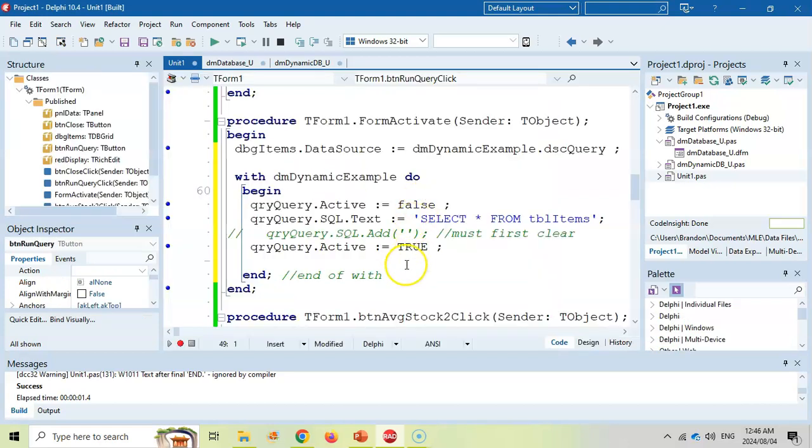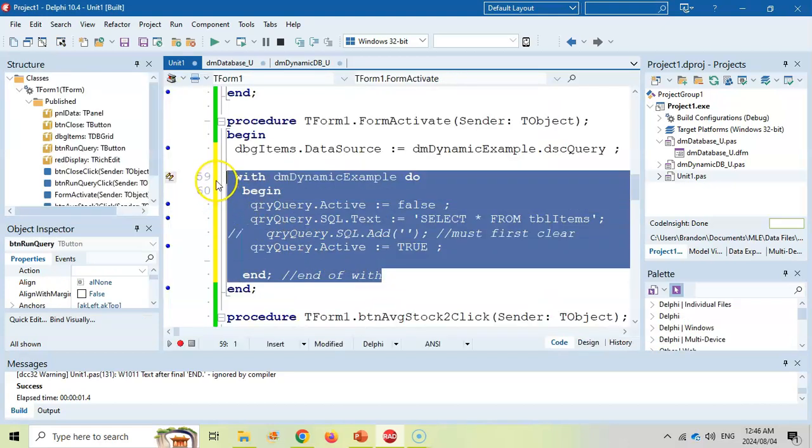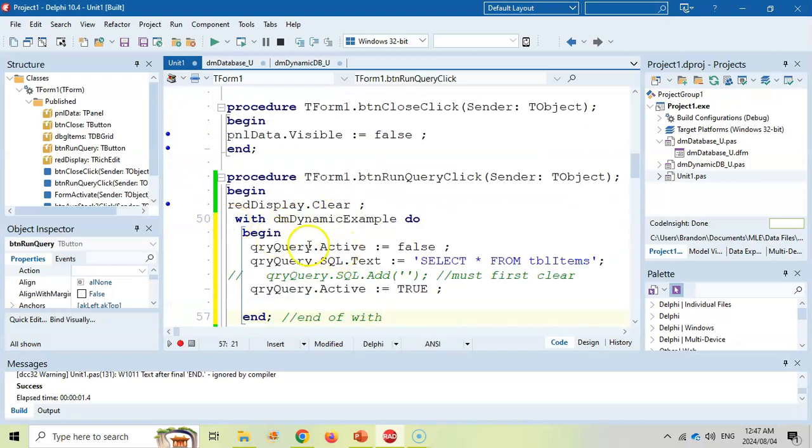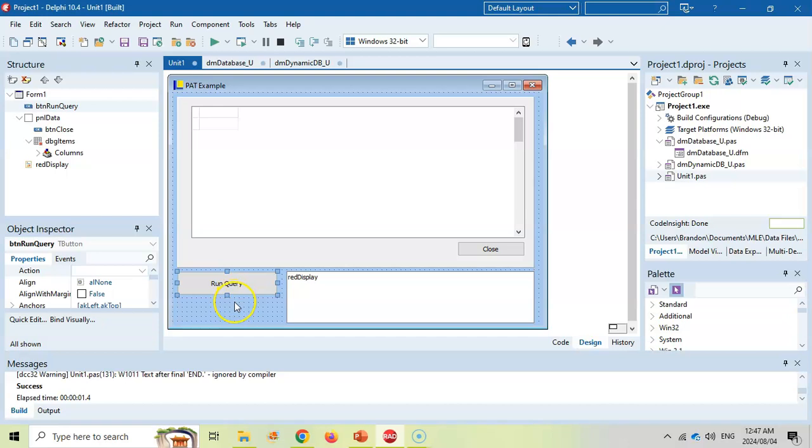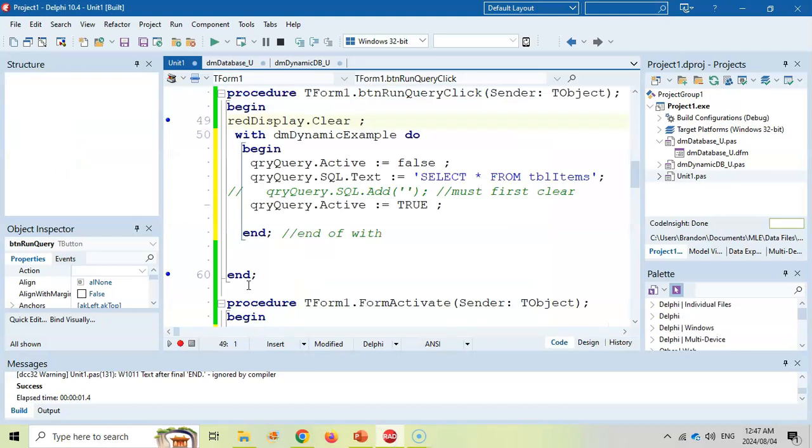And so looking over here, we have show all the records using a selection query. So we've technically ticked that block off. And so now we can come here to run query where we can do code that does those queries. And so it's very similar to what we've got over here. Because you've got one working, all you can do now is copy and paste onto your different buttons. So you can have multiple buttons running, each of them running different queries and showing different results.